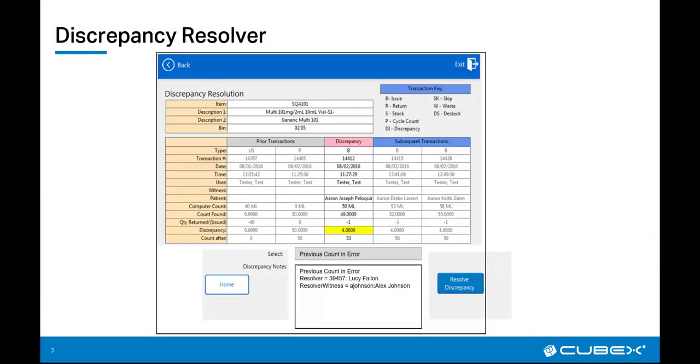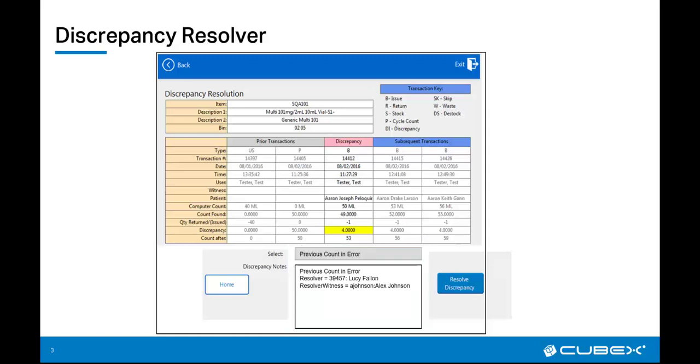A discrepancy resolver can also review and document a reason for a discrepancy and is also responsible for confirming that reviewed discrepancies have been done appropriately, as once the discrepancy has been resolved, it becomes part of the controlled substance log.